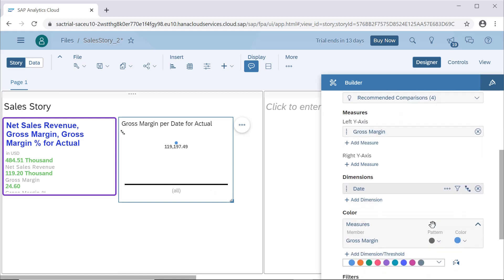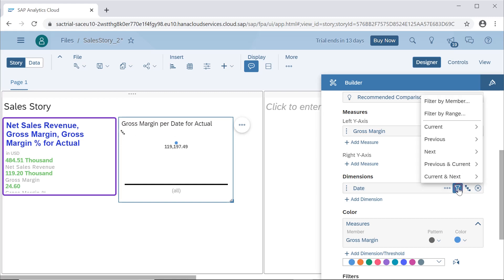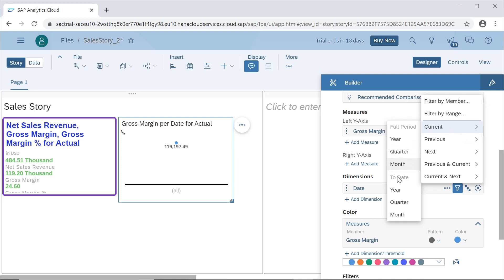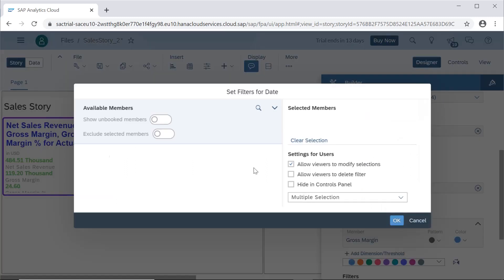If you want to go up you can go to the upper level as well. When we click on dimensions we can do our own filtering of the data with the help of filter options — filter by member and filter by range. Filter by member is just a selection of years and quarters, filter by range is about a particular time period, and then we can select current year for a specific one.